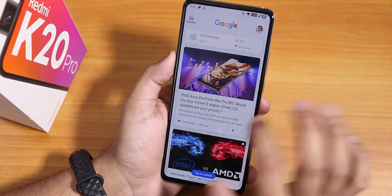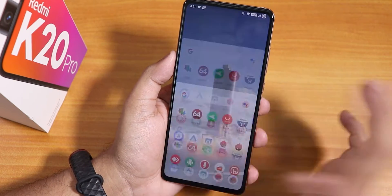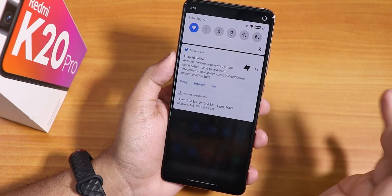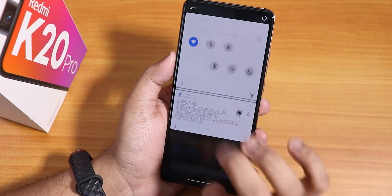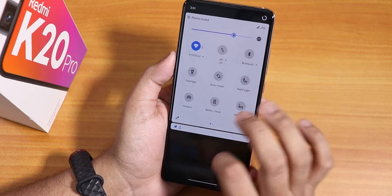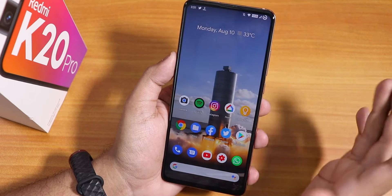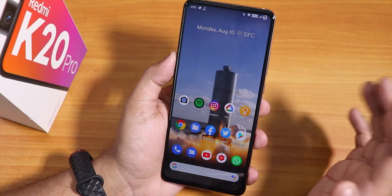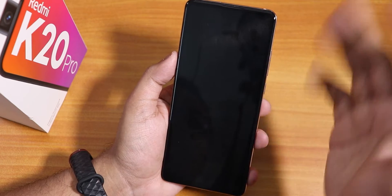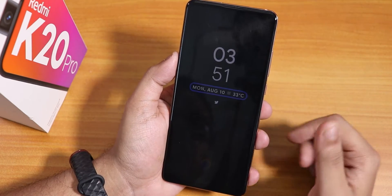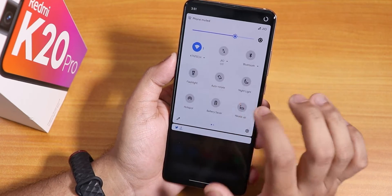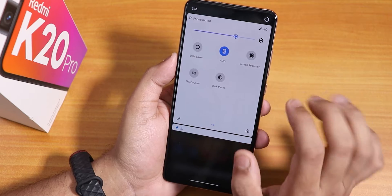To the left of the stock launcher we have Google's Discover page. Swiping up gets you to the app drawer, and swiping down gets you to the notification or quick settings panel. This is the Pixel launcher by default, so there's no double tap to sleep on the home screen, but we do have double tap to sleep on the status bar.